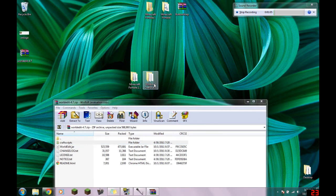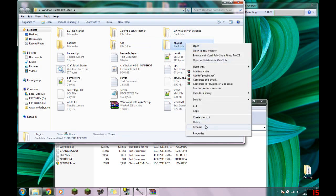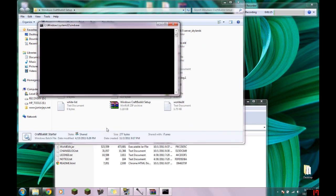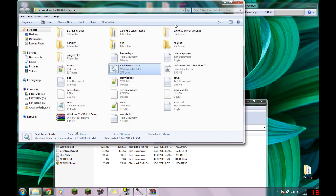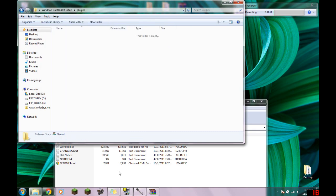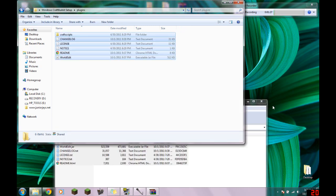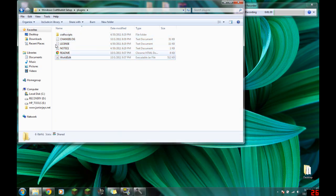So what you do is go to your Bukkit folder. In this case I'm going to make a new plugins folder. I'll start it up as if I'm starting a new server, cancel it, and here's my new plugins folder. I'm going to take all this stuff and drop it here. You really only need CraftScripts and the jar, but I'm just going to drop everything.